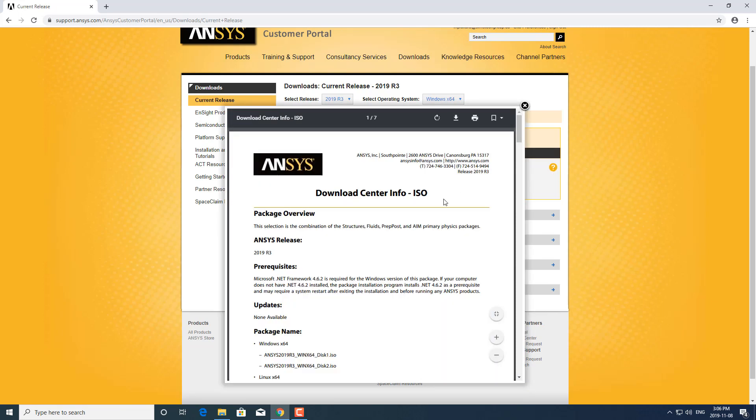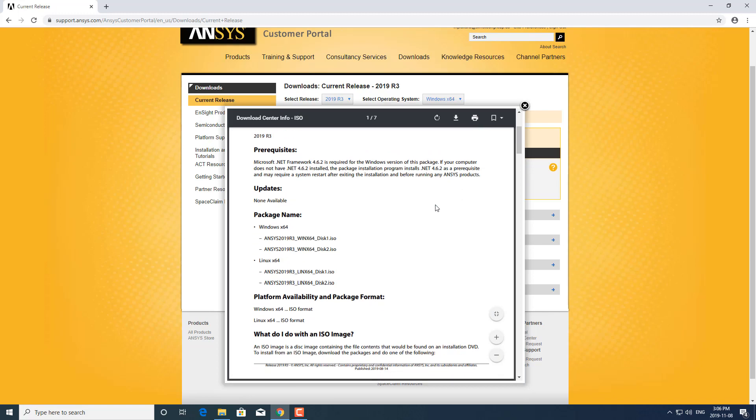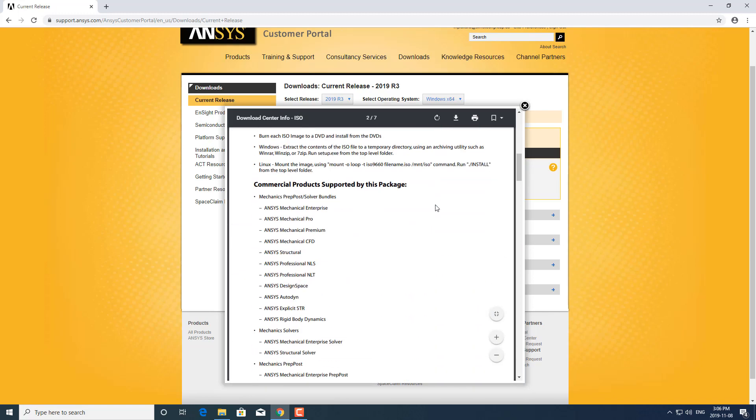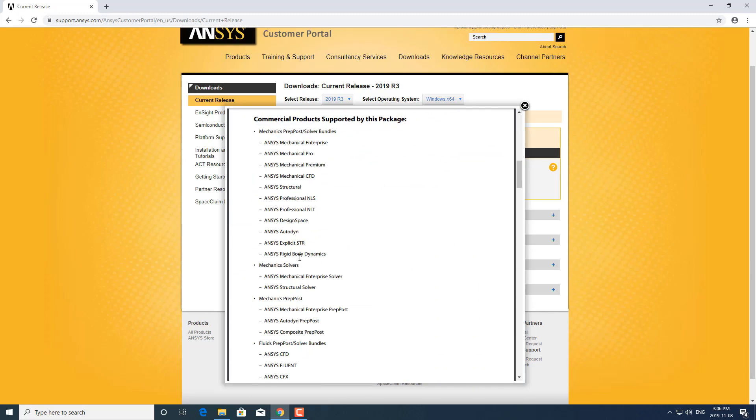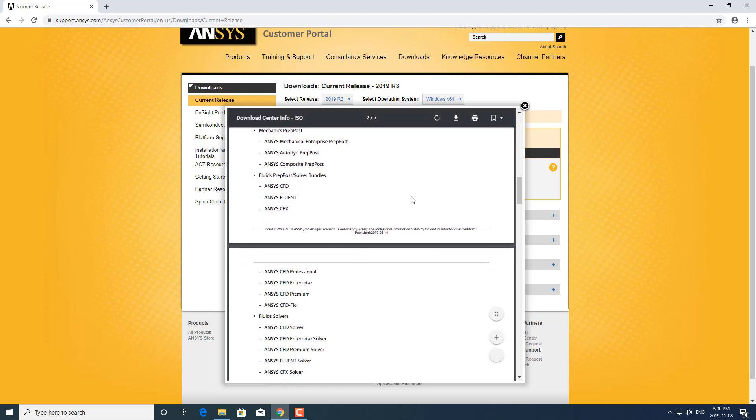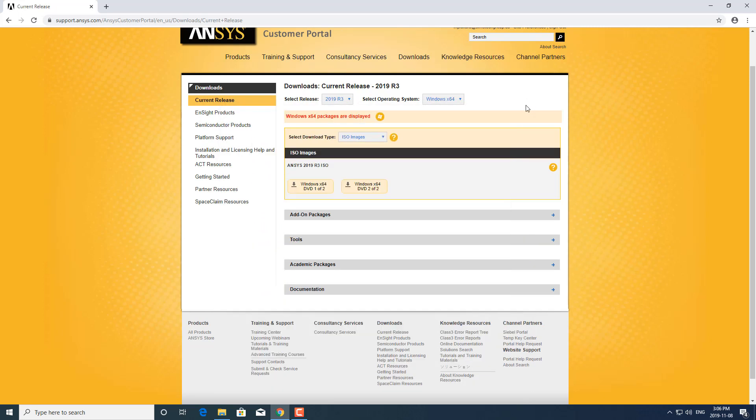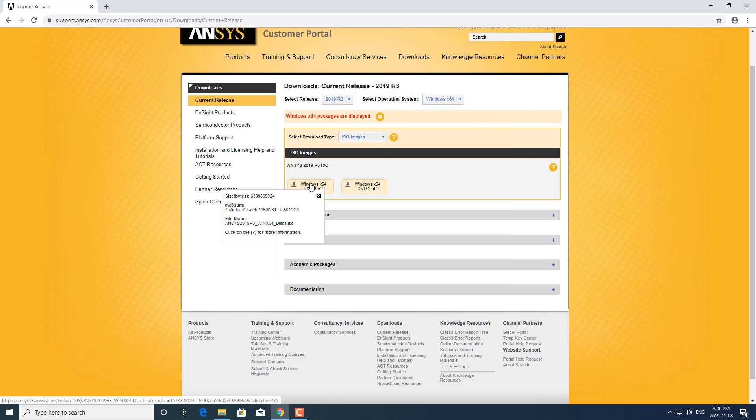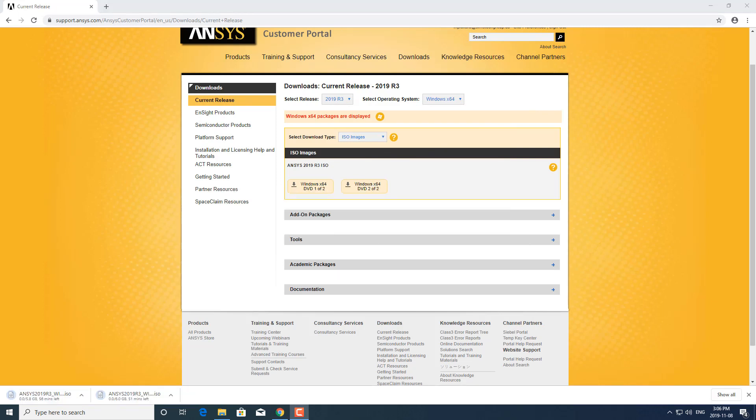You can click here which would outline what products are part of the ISO. The ISO is in two parts. I'll start the download now.